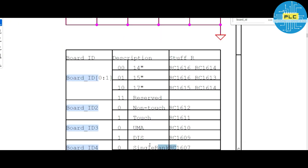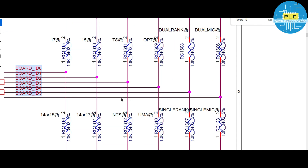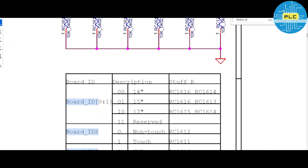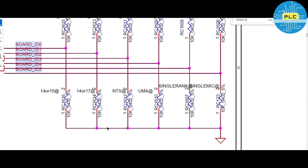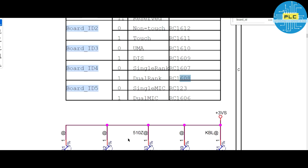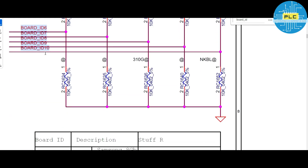For board ID four — if you want dual rank, RC1608 should be present. In the motherboard, if it is not present we have to change it. According to this chart we have to change it — if we change this, 100% these sections will work. Similarly for single mic and dual mic: RC1623 should not be present and RC1606 should be present. Zero means should not be present, one means should be present — that is the hint.